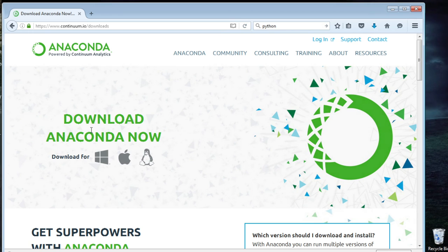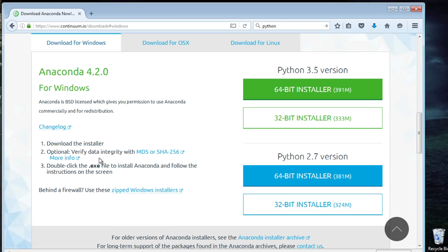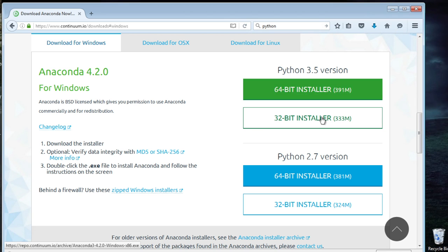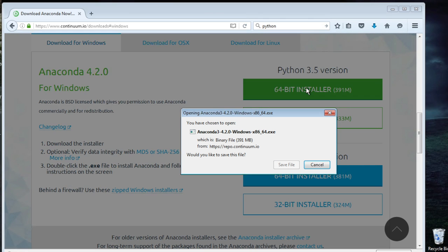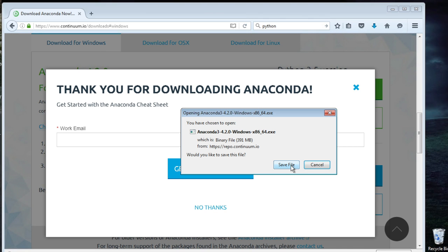We're going to want to download Anaconda for Windows. We're going to see that we have either the 64-bit installer or the 32-bit. Make sure to get the one that fits your machine. I'm on 64-bit. Then go ahead and save the file.